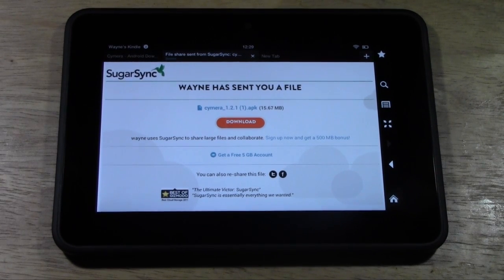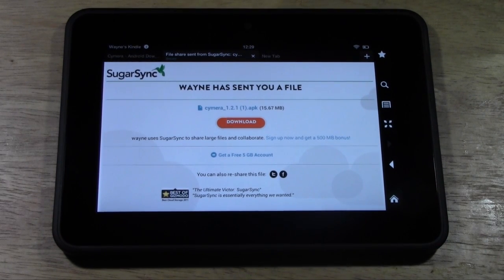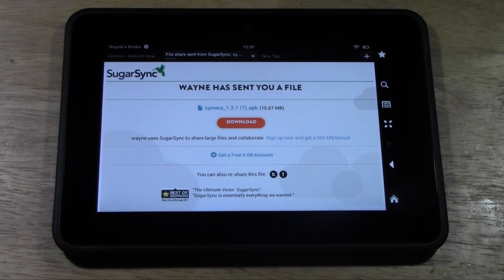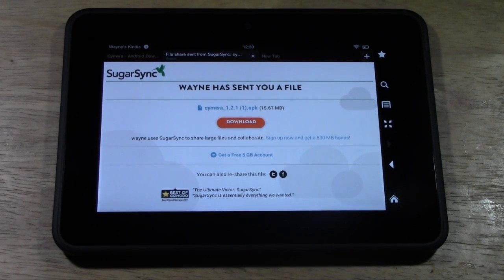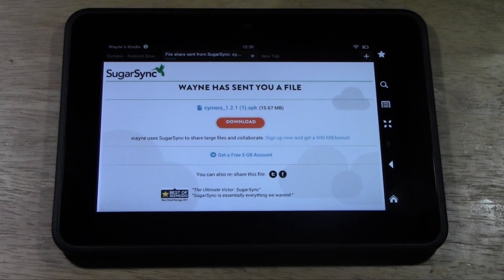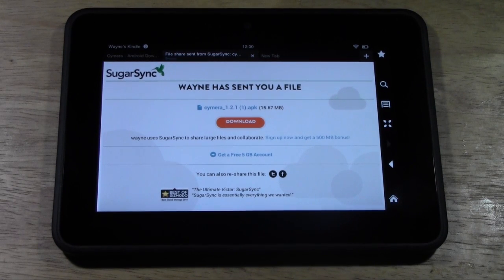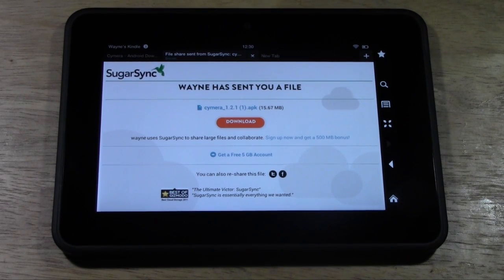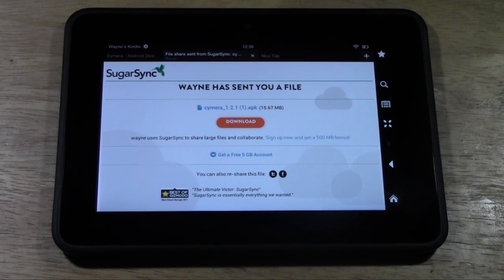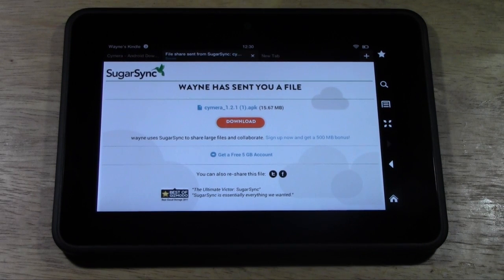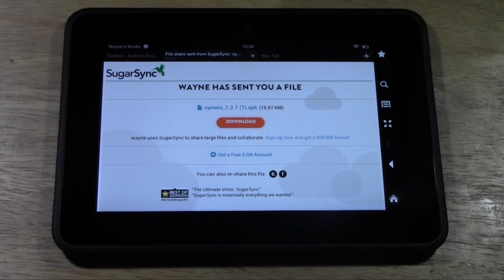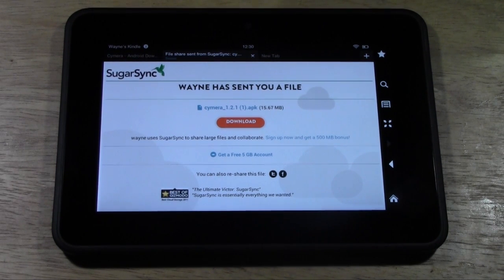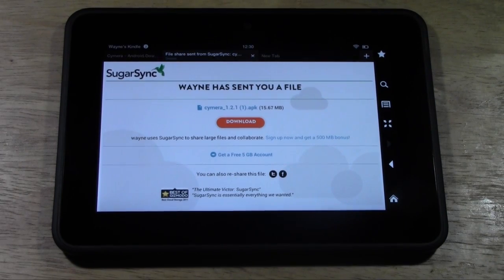Alright, so if you're watching this video from your Kindle Fire HD, if you go below the video and look in the notes section, I have posted a link to this website. I've actually shared the file that you need to download the camera app.